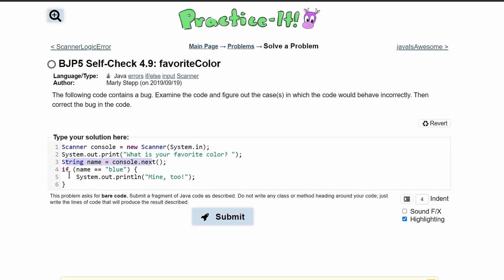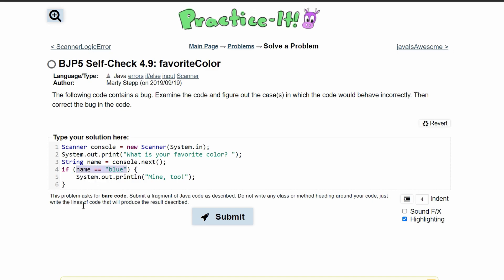Then we have an if statement where we are checking to see if name is equal to blue. However, this is our part that is incorrect. When we have these two equal signs, we can only compare integers together. We can't compare strings to this.